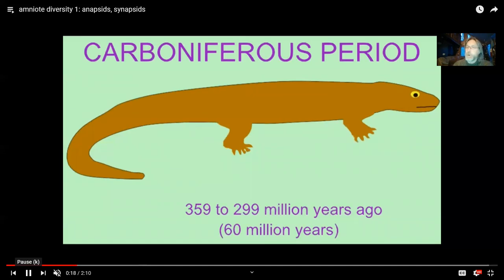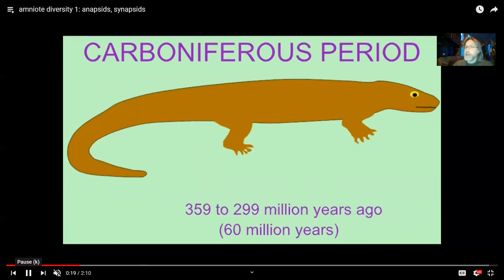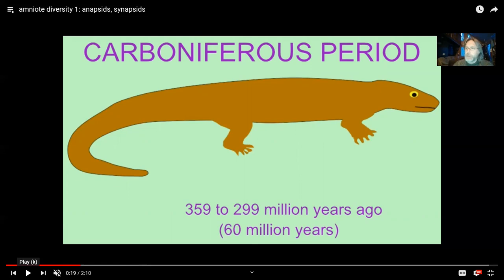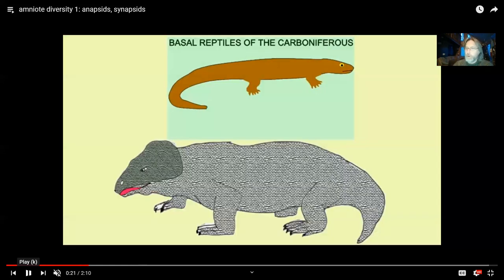At this time there were certainly giant amphibians, but the very first amniotes — these first reptiles — were rather small. They would get bigger over time, but all of the earliest reptiles are a foot long or less. They would have been small insect eaters. Later they get big.